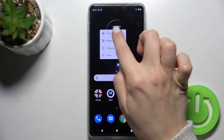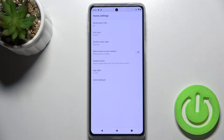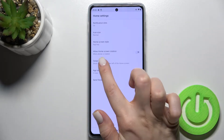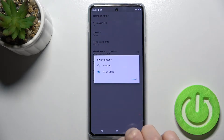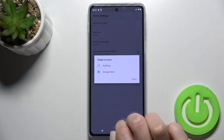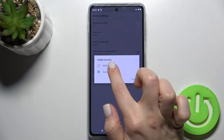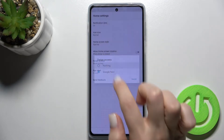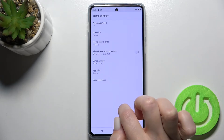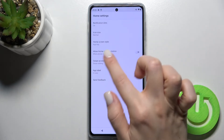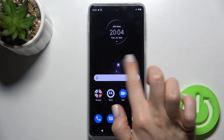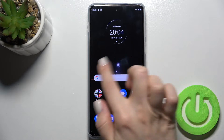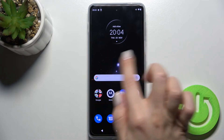Tap here to the Home Settings section. You will see the Swipe Access option here — just switch the Google feed to 'Nothing.' Now let's check: as you can see, when I'm swiping with my finger, the Google feeds are deactivated.